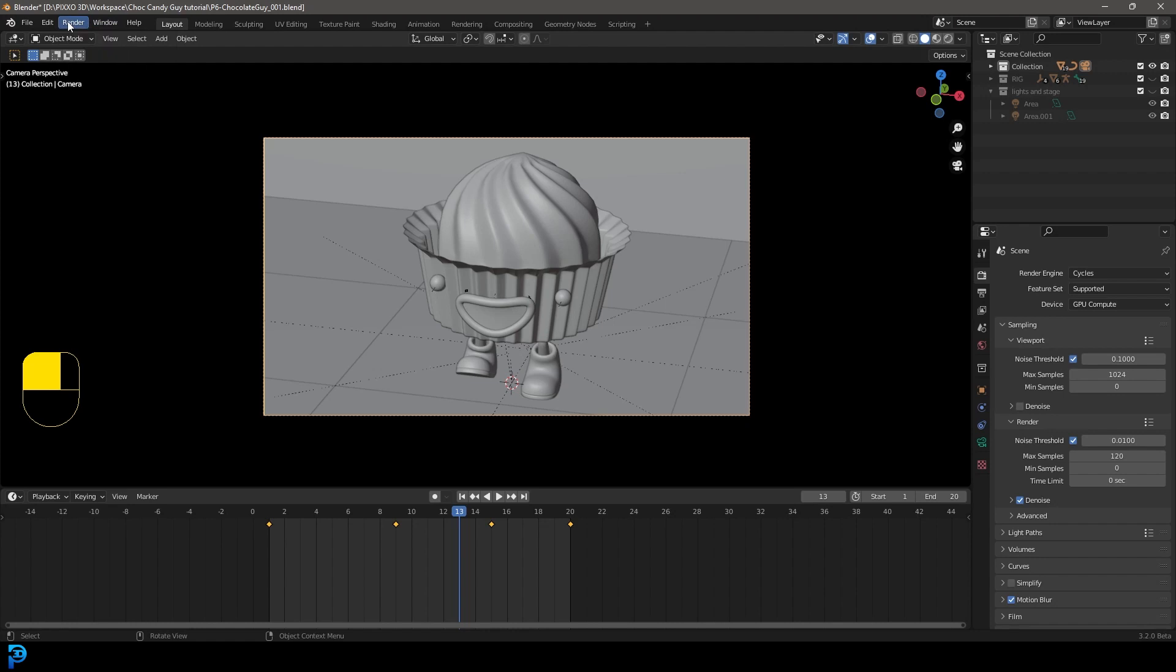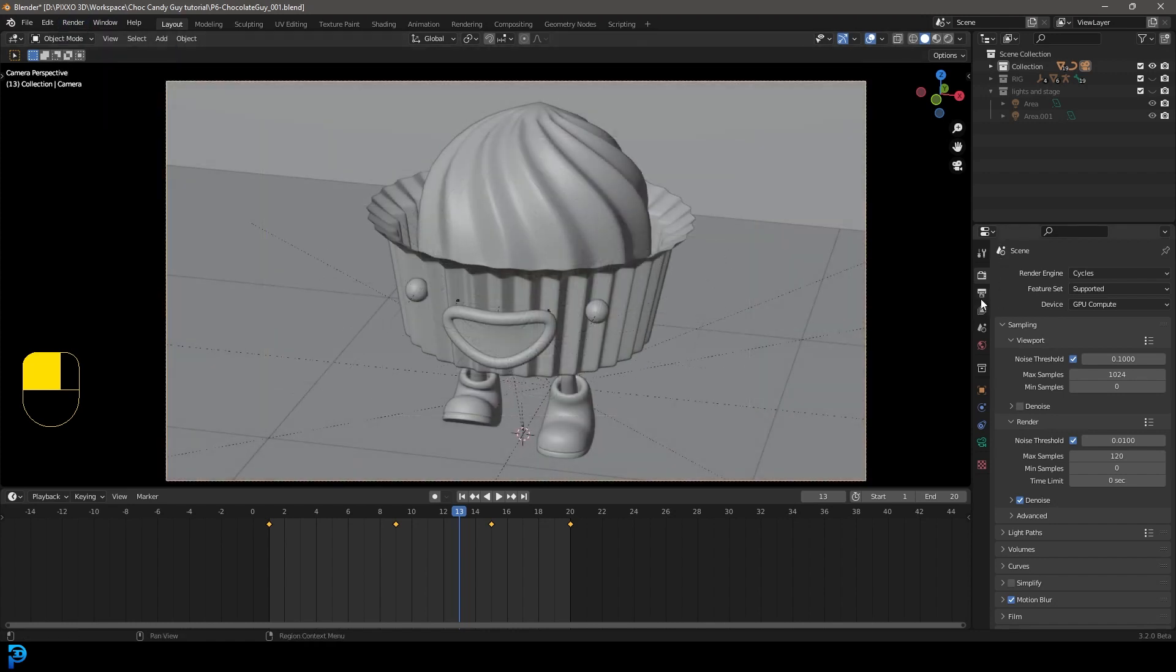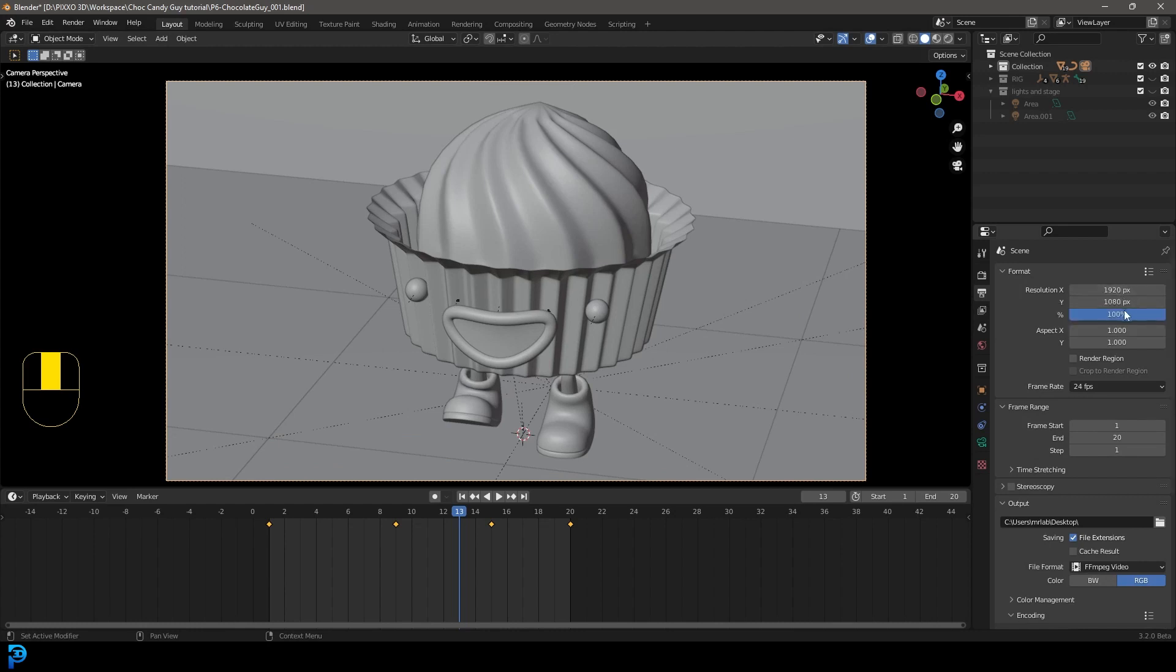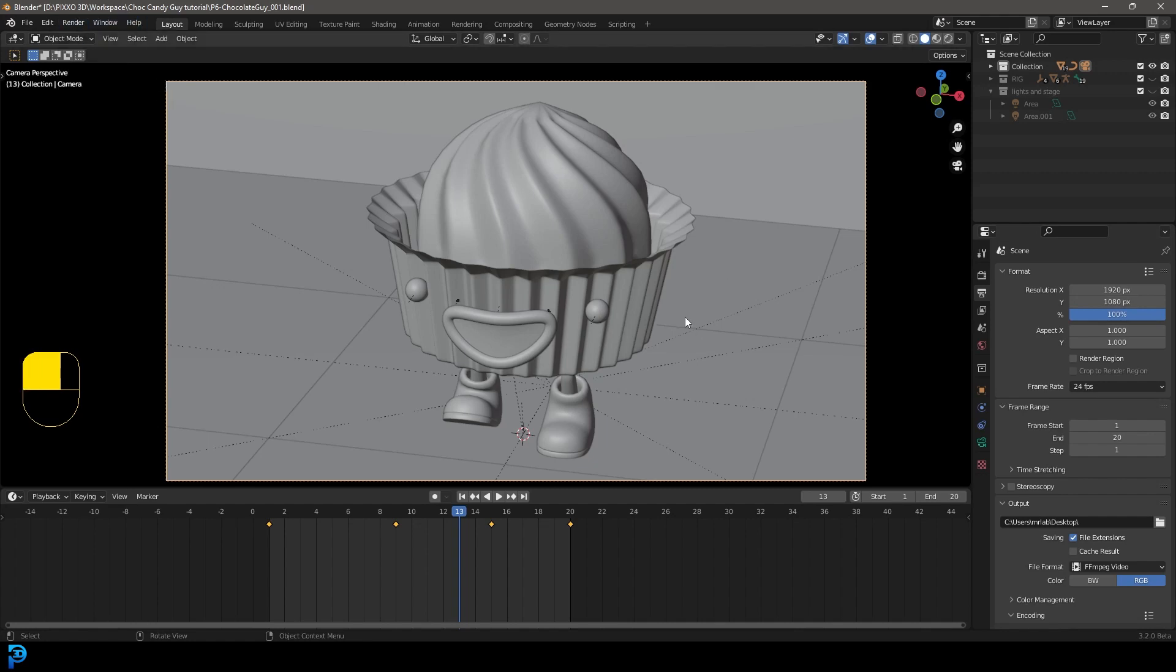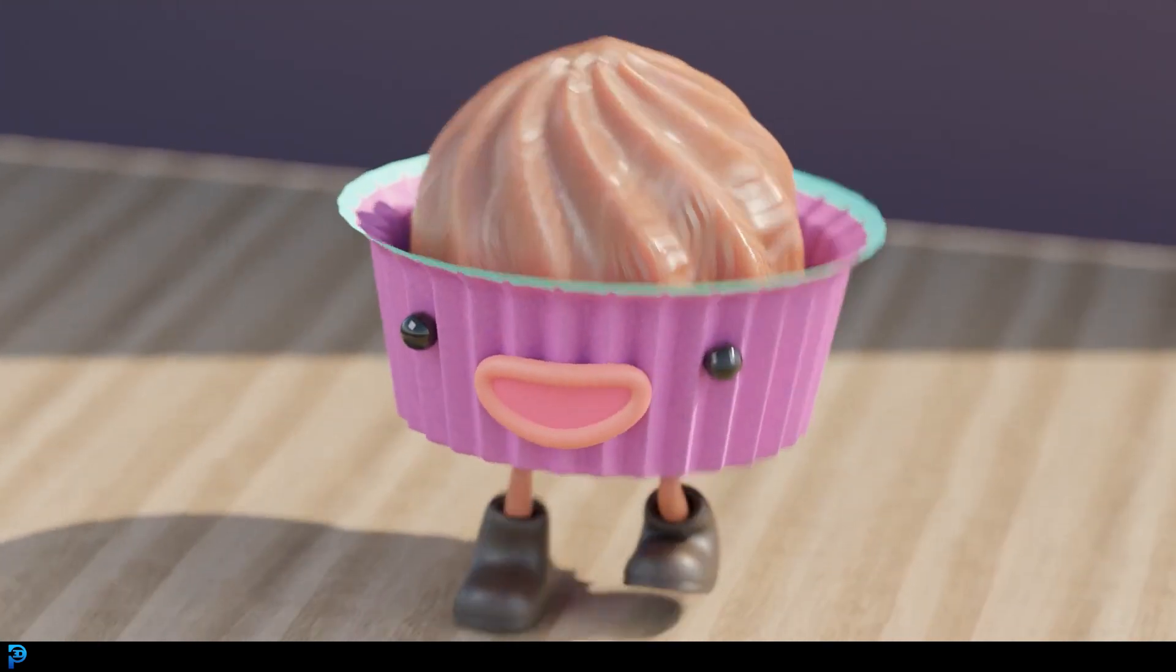So all you have to do now is go render and render animation and it'll render this out for you. And just one more little tip. If you go to your output here, you can also change the resolution. So 1920 by 1920 or 1880 by 1880 will give you a square aspect ratio, and that'll be great for stuff like Instagram and things like that. But go ahead, render, render animation, and you should have this. Thank you for watching.